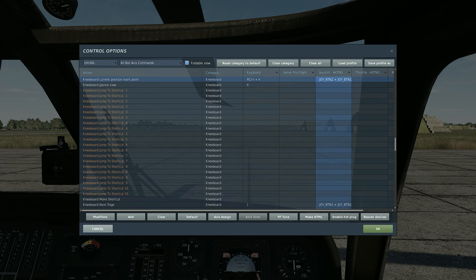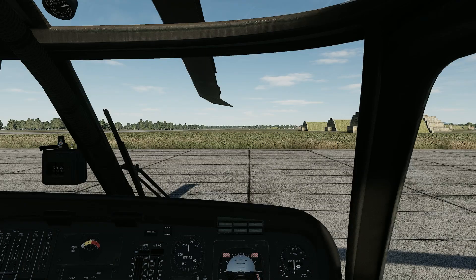That's pretty handy if you want to mark your position — maybe you don't have the F10 map available, and you can quickly see where you actually are. So once this is set up, let's open the kneeboard.